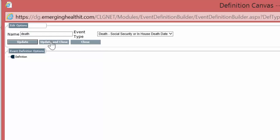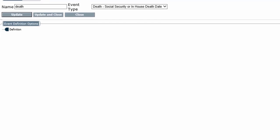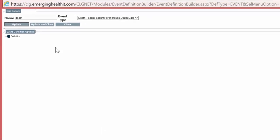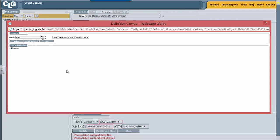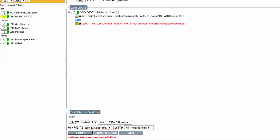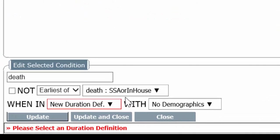Anyway, we're going to have the event type as death, and now we're going to populate this event definition. We're going to populate this new event definition by update and close. And there's death.